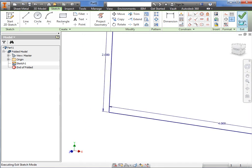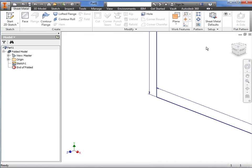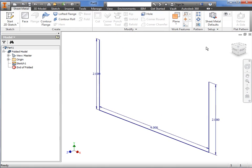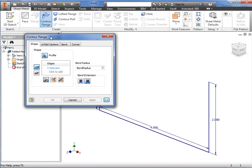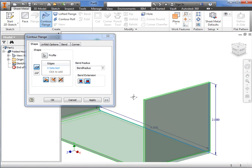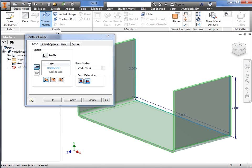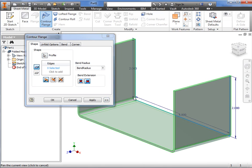I'll finish the sketch and then launch the contour flange command from the sheet metal ribbon. The contour flange window appears, and here I am first prompted to select a profile. When I select the sketch, you see a preview of the sheet metal feature. Notice that the thickness shown in the preview uses the sheet metal default thickness that was specified earlier.